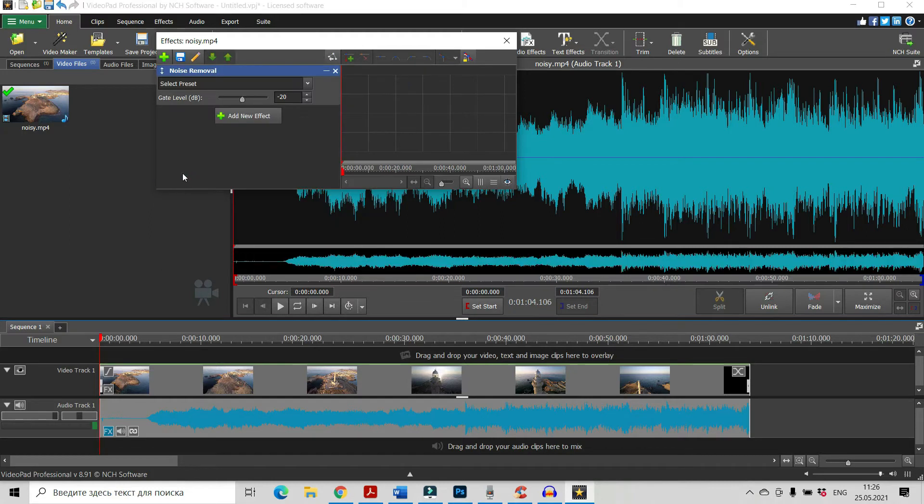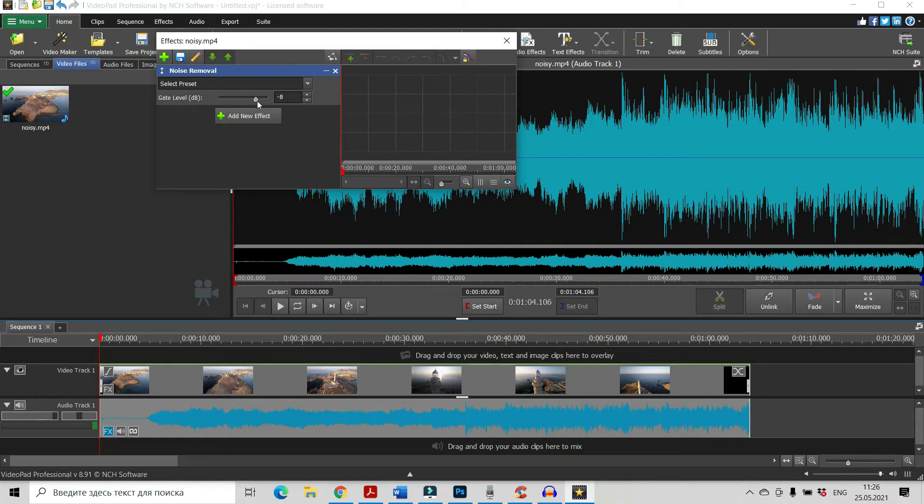And here you can see the gate level slider and by moving it, by changing its position, it will change our sound. Let's see what happens.